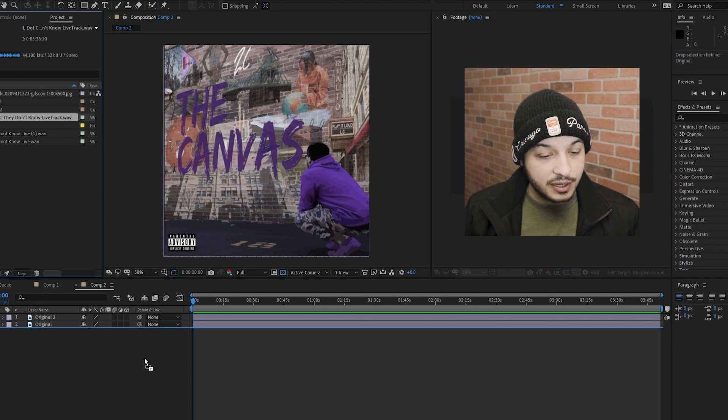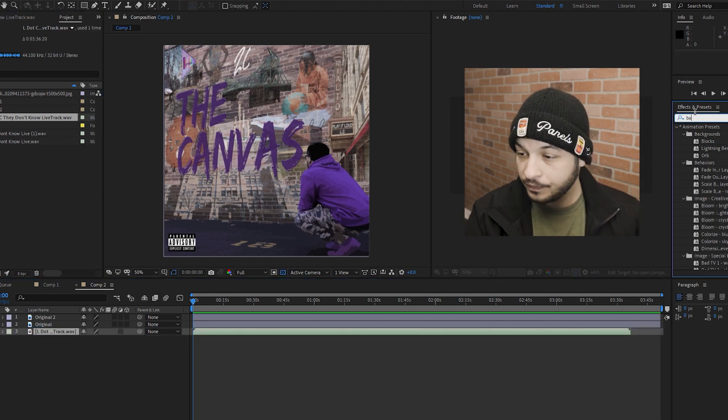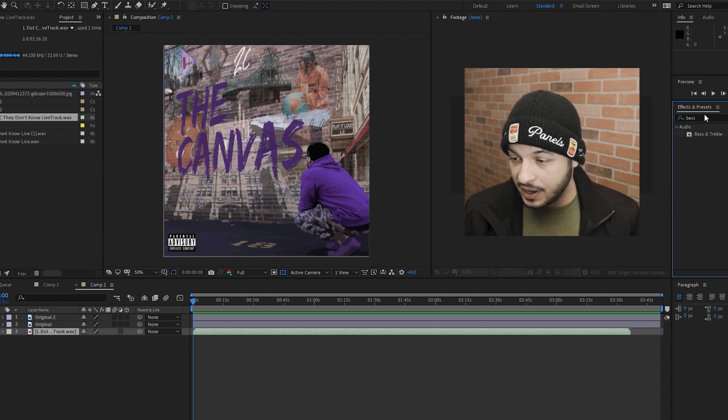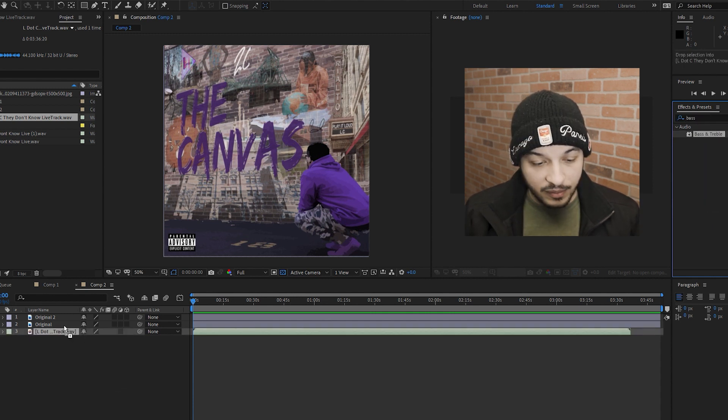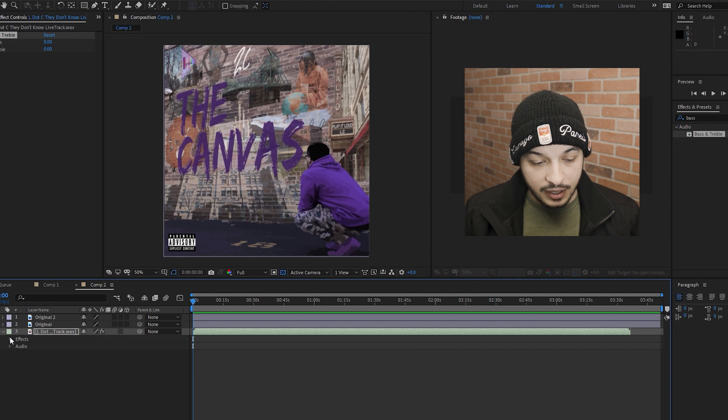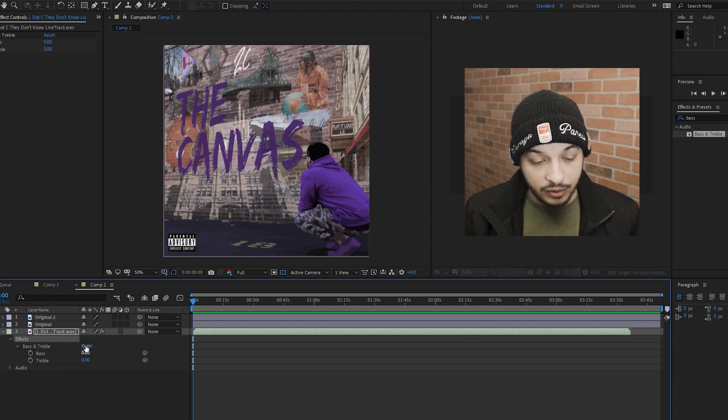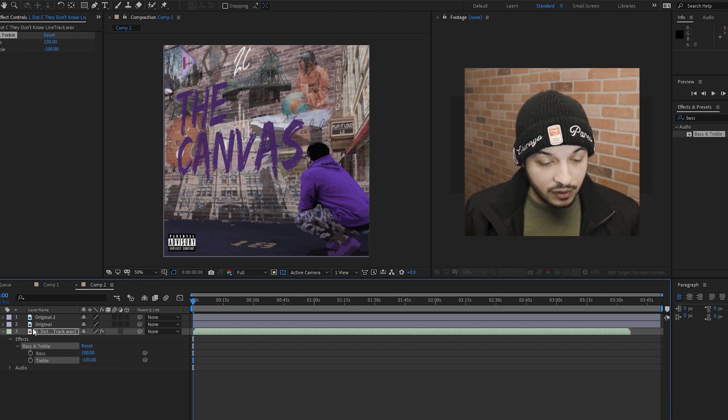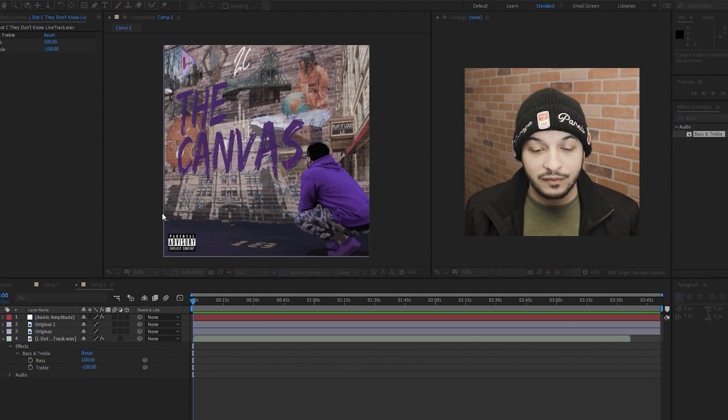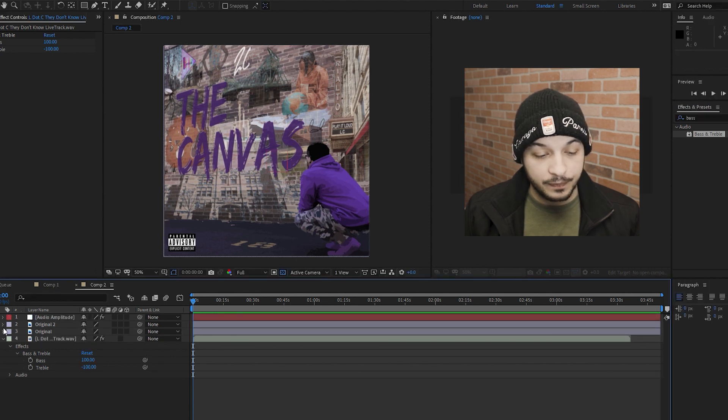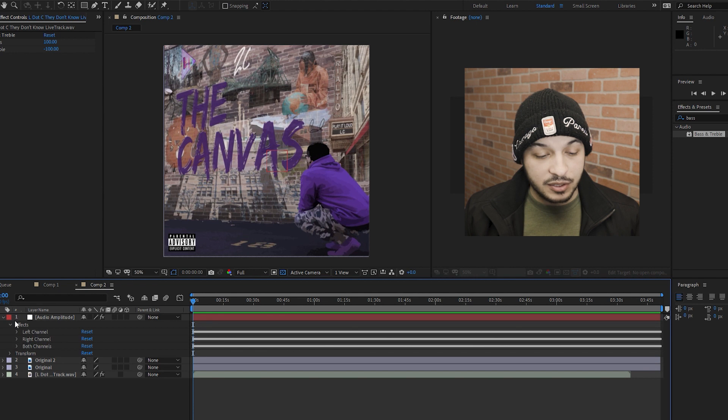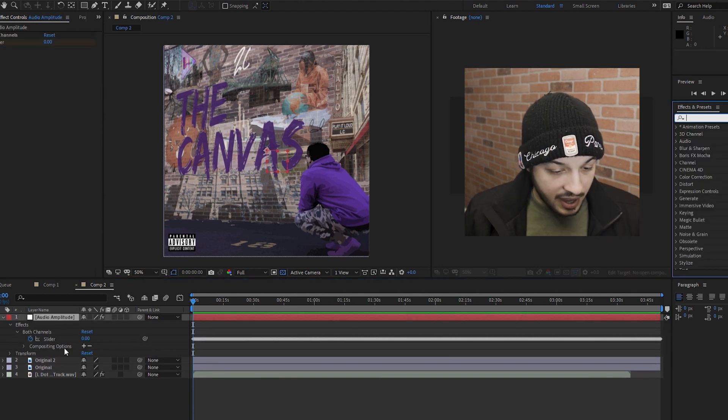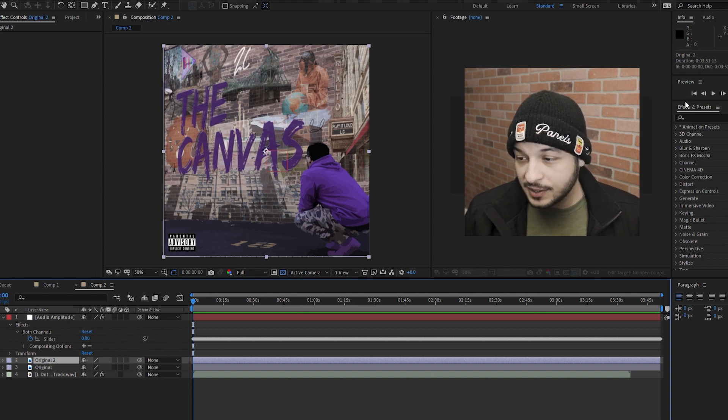Alright, first thing I'm going to do is take my audio, put it down there, take my bass and treble effect. I'm going to drop it over my track. I'm going to turn my bass up to a hundred, my treble to negative a hundred, and from this point forward I'm going to use my keyframe assistant to convert my audio to keyframes. Next step is to delete my left and right channels and now with that ready I'm going to start adding my effects.